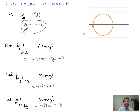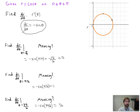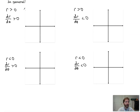So in general, dr/dθ is the rate at which we are changing the r value with respect to theta — are we stretching out in the direction of theta or going in the opposite direction? This negative root two over two means we are moving in the opposite direction of pi over four. That makes sense because the curve is getting smaller toward the origin.